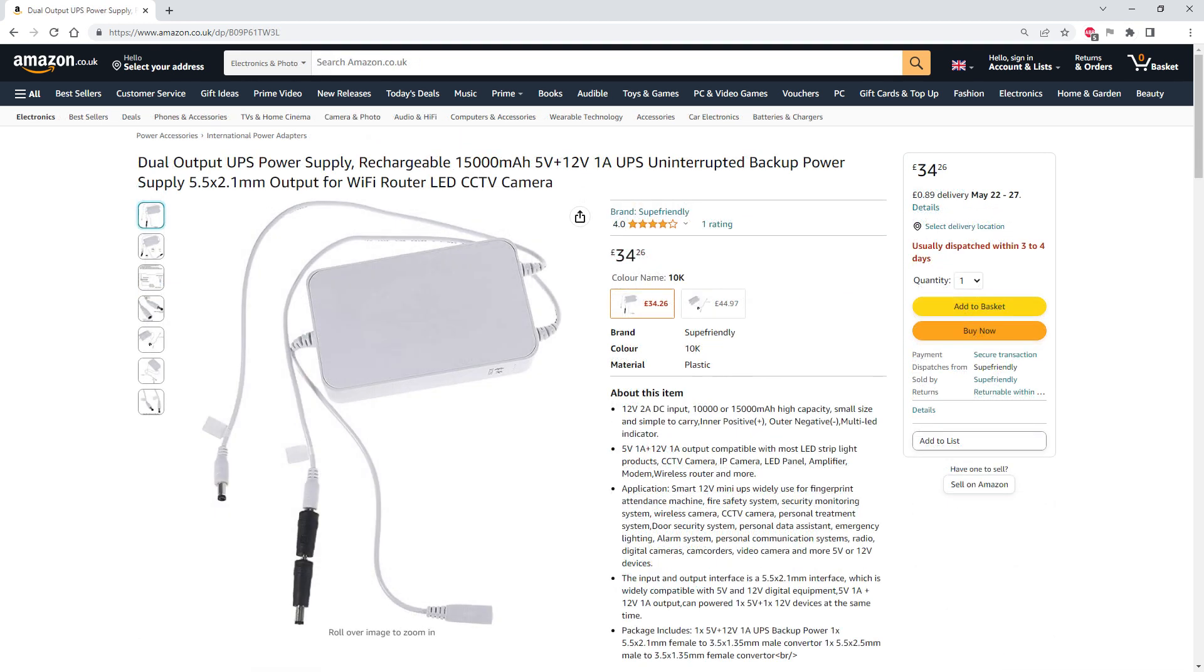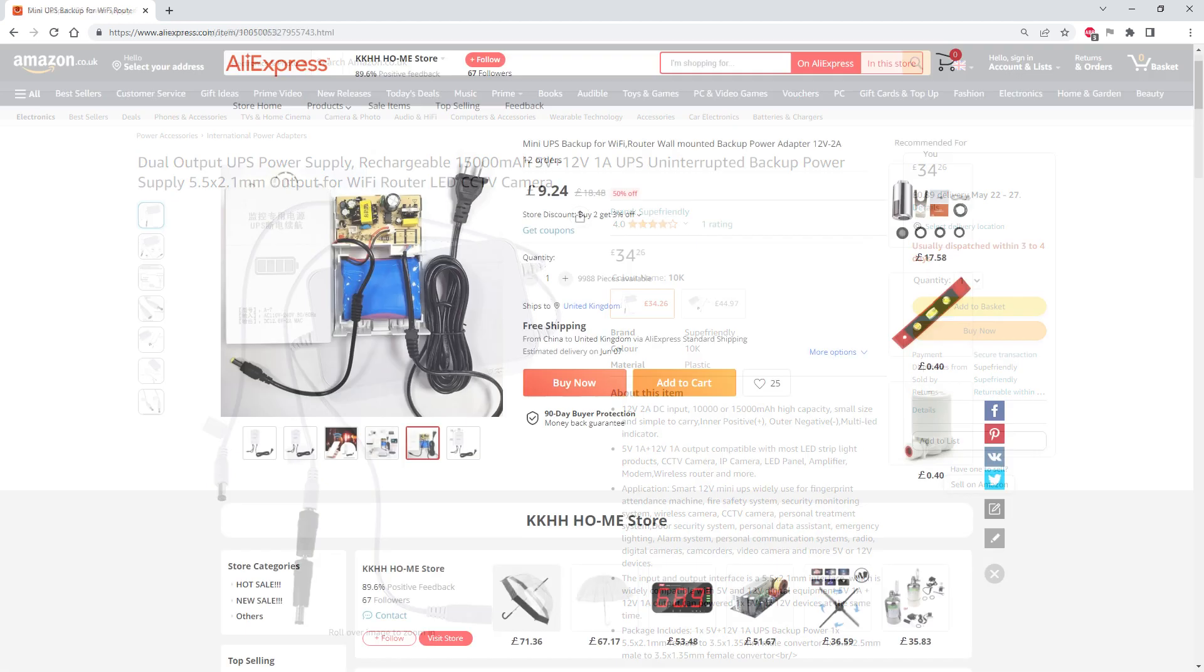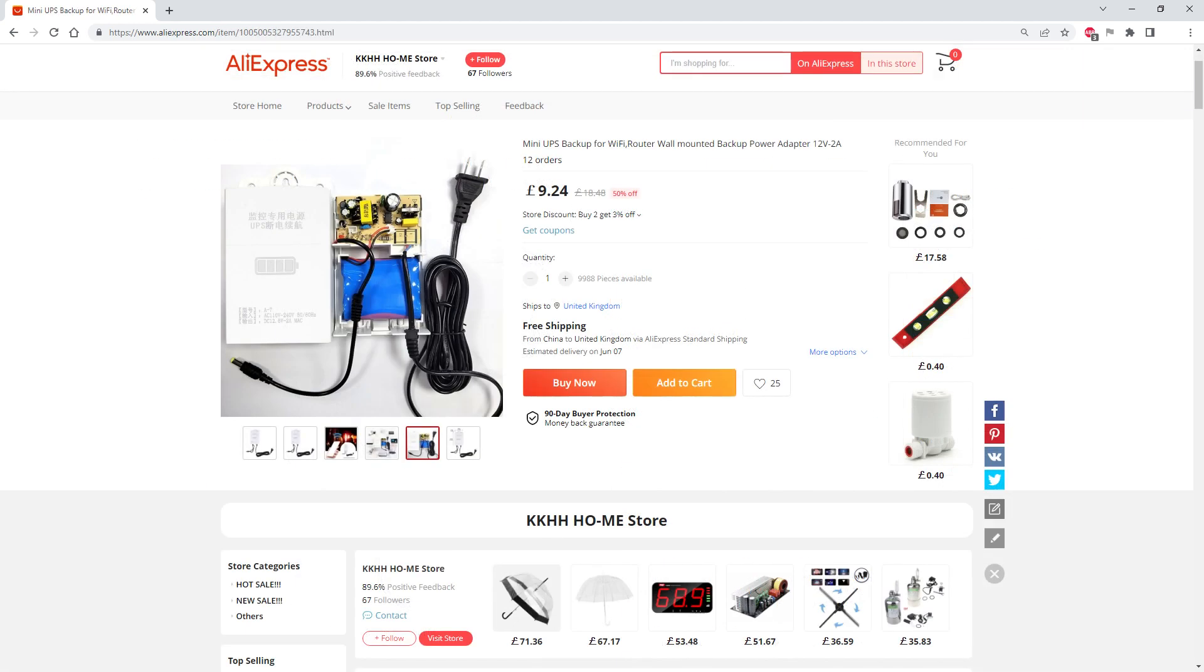You could opt to spend 35 quid on a random name from Amazon with a 37 watt hour lithium-ion battery and chuck it in the bin when the battery eventually fails as the cells won't be user-replaceable. You could spend less than a tenner for one from AliExpress if you dare.